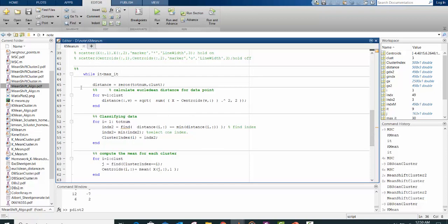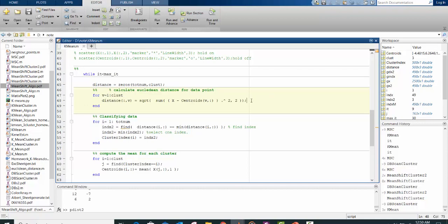So I start my code from this part after generating the centroid. So I compute my Euclidean distance, which will be used to assign a centroid. And it should be noted that for Euclidean distance, you don't need to go through this process.